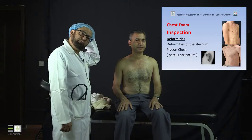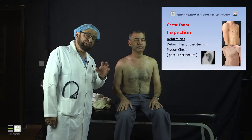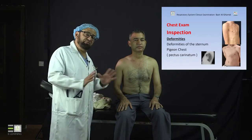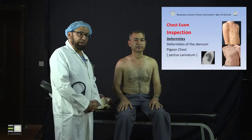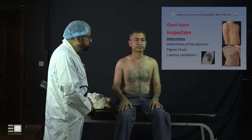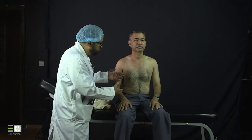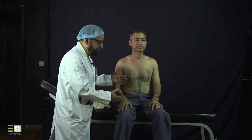The common deformities of the spine are seen from the back, where the spine appears abnormal. To assess this, you have to look at the spine from behind.